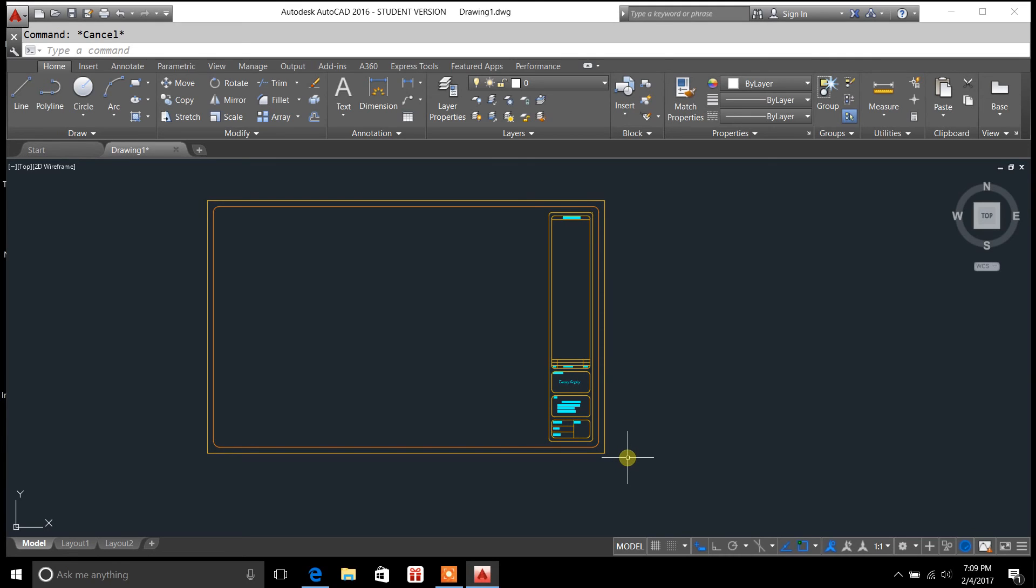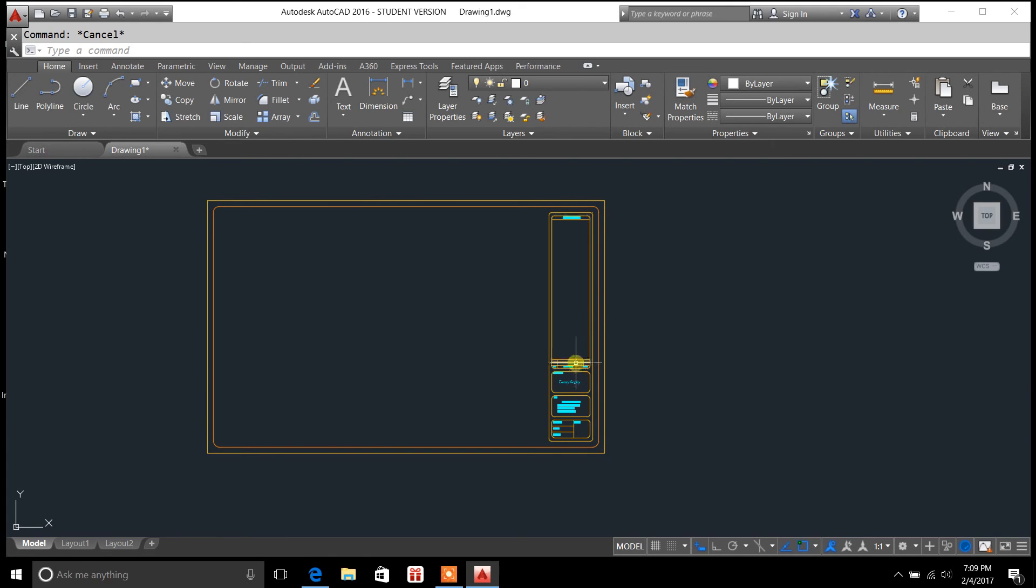But for the sake of this video, I just wanted to show you the explode command and how that functions. If you haven't subscribed to the channel, go ahead and do so. You can also share and like this video if you found the information beneficial.